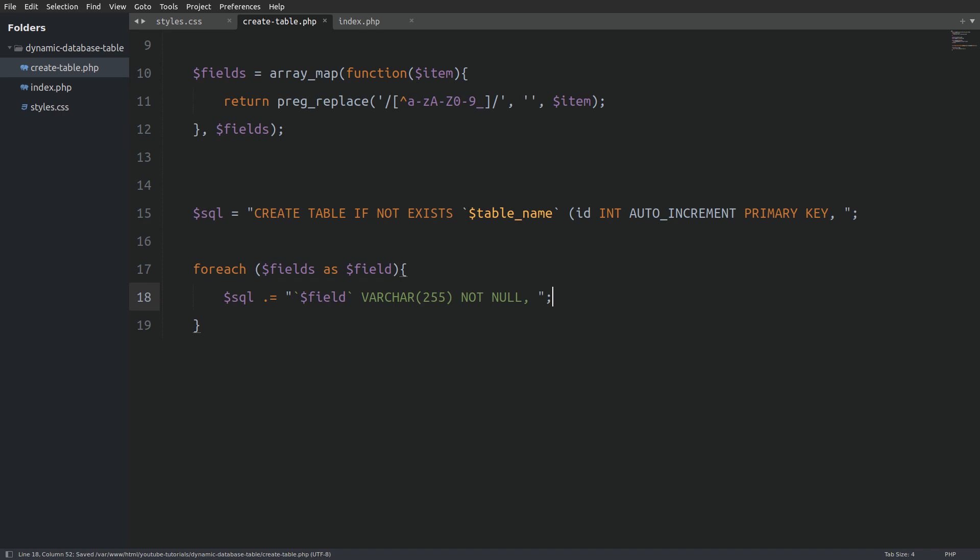Now back in the PHP file I will use the rtrim function which trims characters from the end of a string and I will remove the comma and the white space. Also I will close the SQL statement. Now we are good to go.